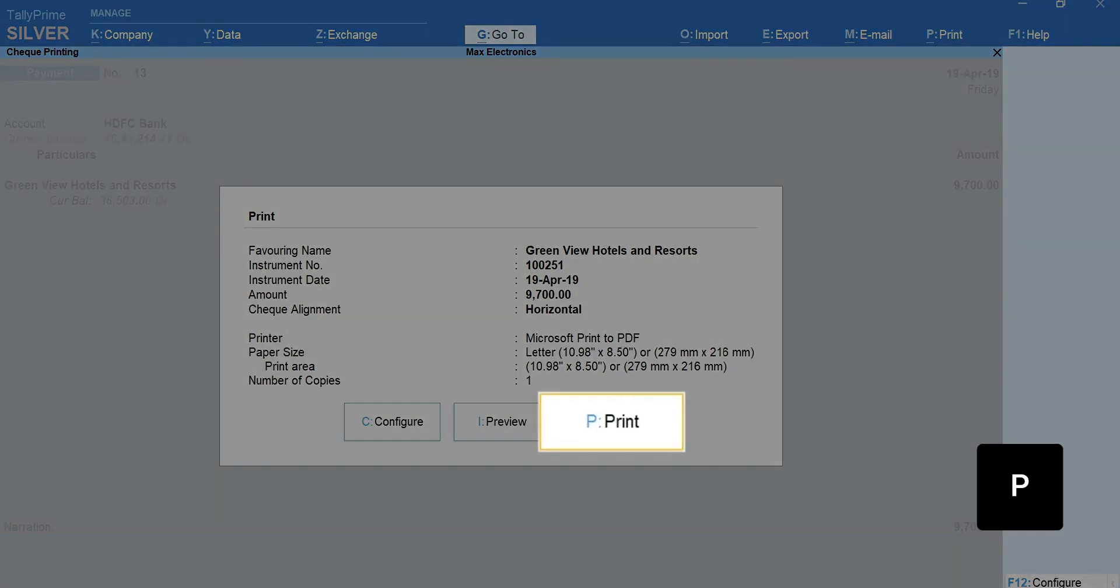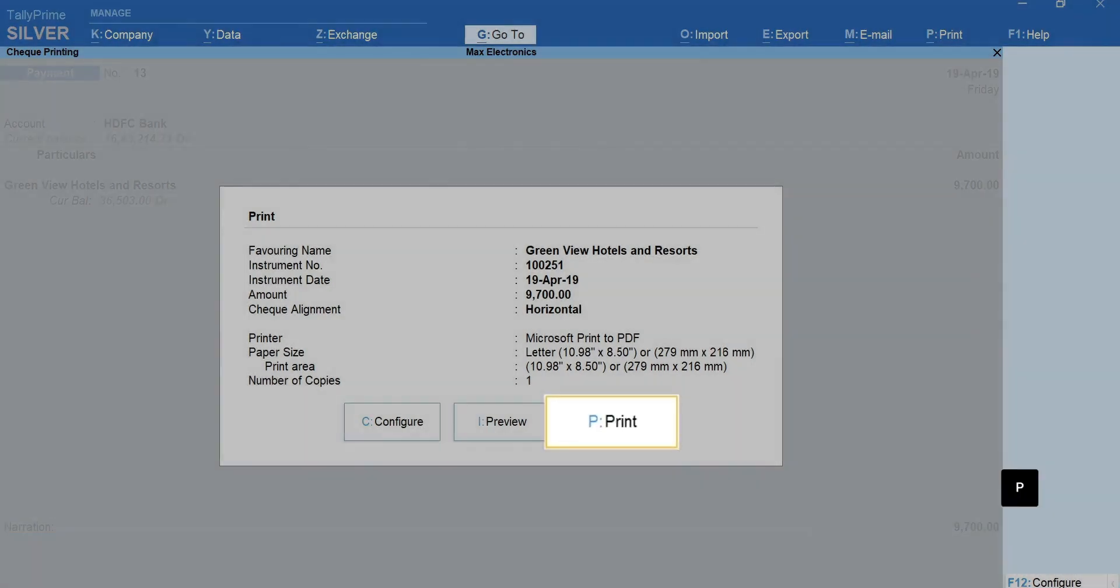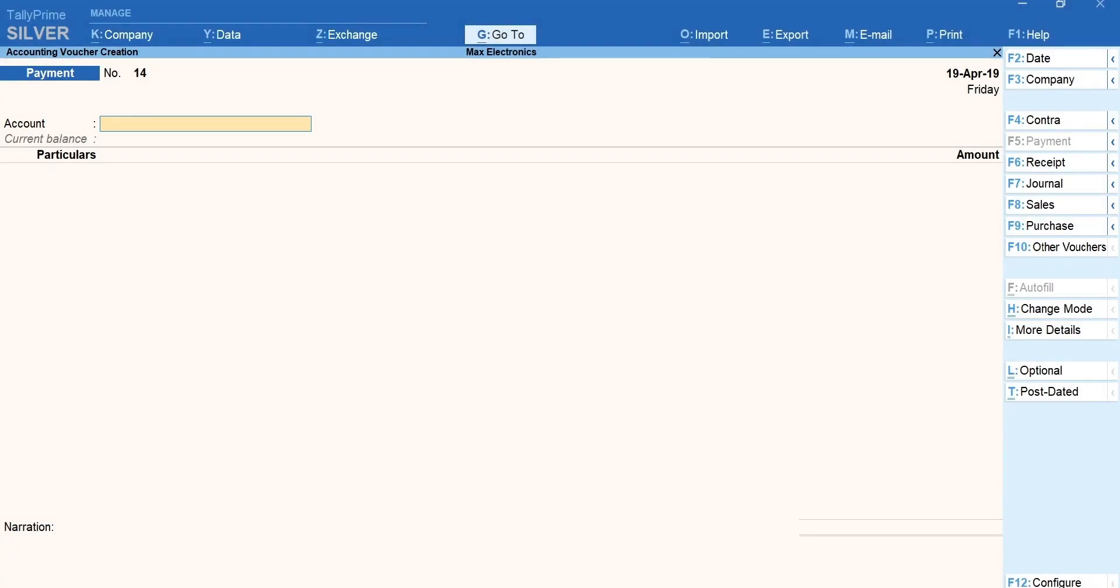Press P to print check. For the subsequent transactions, Tally Prime will automatically select the next available check number from the checkbook.